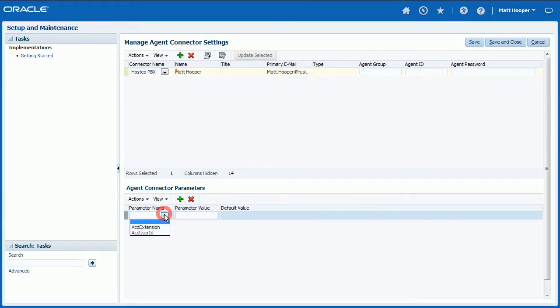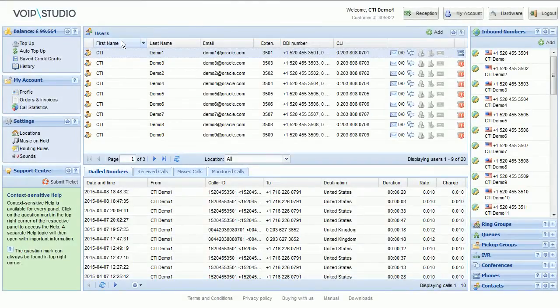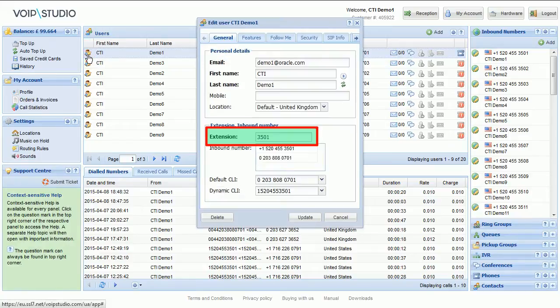Enter Agent's VoIP Studio extension number into ACD Extensions field. Extension number can be found in User Edit window, General tab.